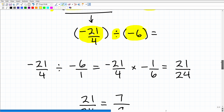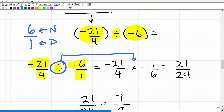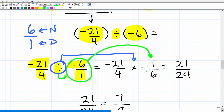To divide fractions, we change this into a multiplication problem. The fraction to the right of the division symbol — negative six over one — gets flipped upside down to become negative one over six. When we flip it, the division becomes multiplication.